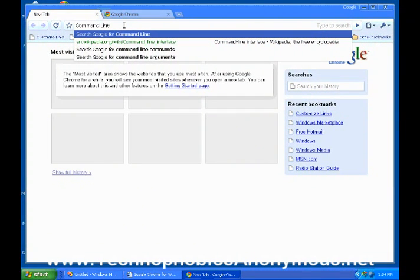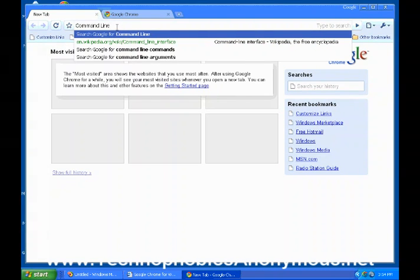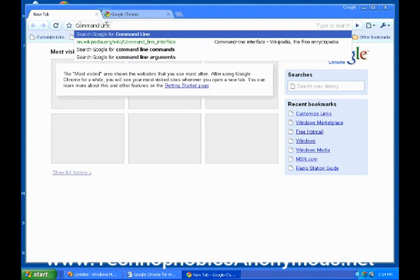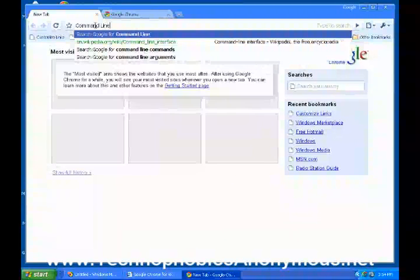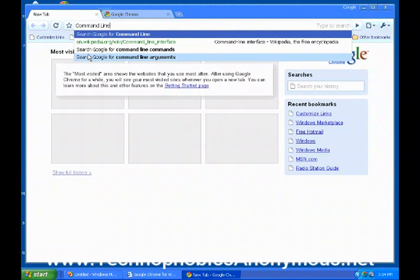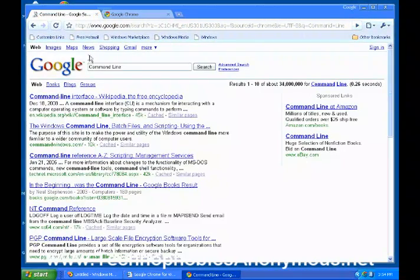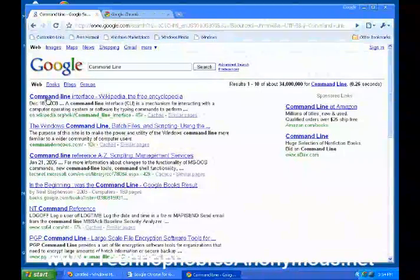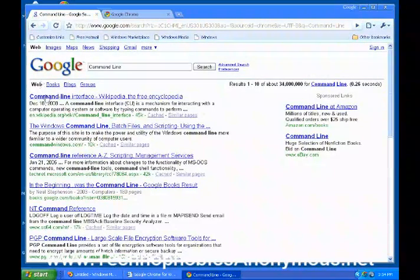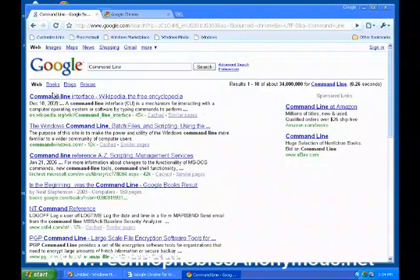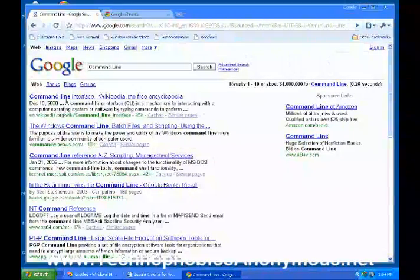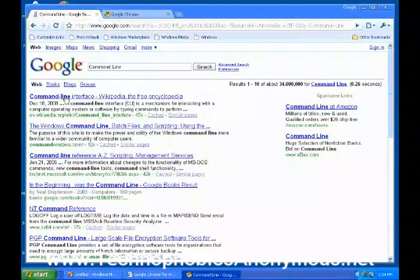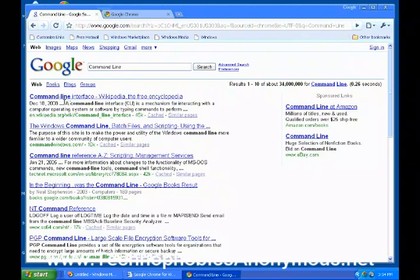It's going to go out and search all the different websites in the world for websites that are connected to command line or that have something to do with command line. So you hit enter and what it'll do is it'll bring them back and it'll put on the very top one the website that it thinks you most want to look at.